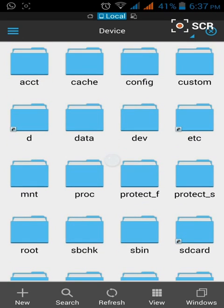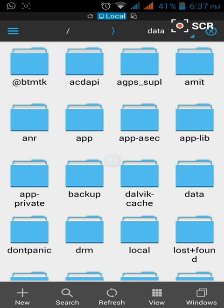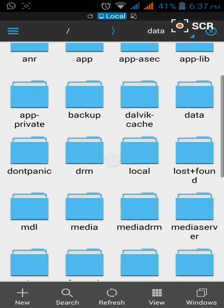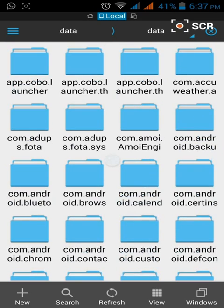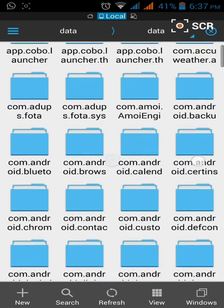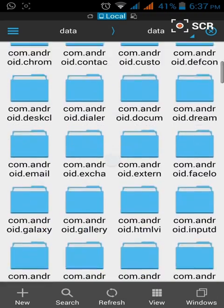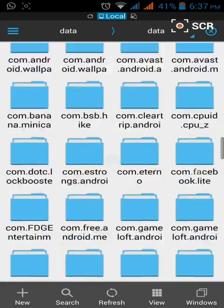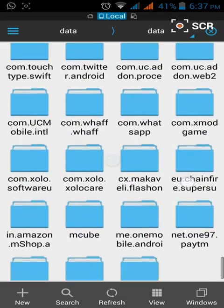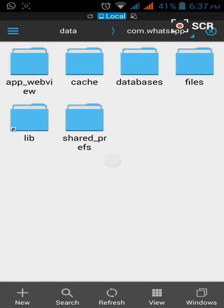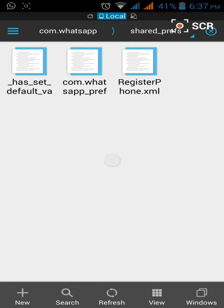So here we go to Data, and again find Data, and find com.whatsapp. It's here. Now go to shared_prefs. In your case it might be three or four files.